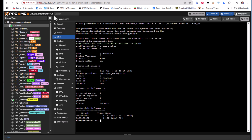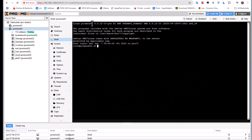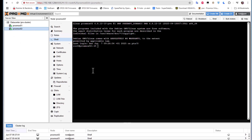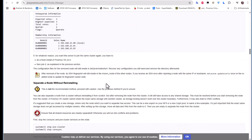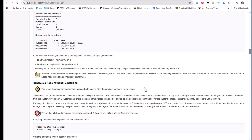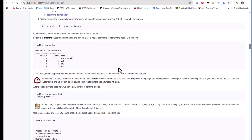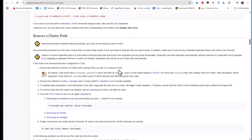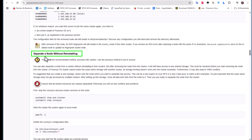Just for reference, this is proxmox01 in dark mode, and I've also opened proxmox02 in light mode. In this video we'll try to remove proxmox02 from the cluster — essentially destroy the cluster. Looking at the Proxmox documentation, they show a method to destroy the cluster for three nodes, but since we have just two nodes we need the 'Separate Node Without Reinstall' method.